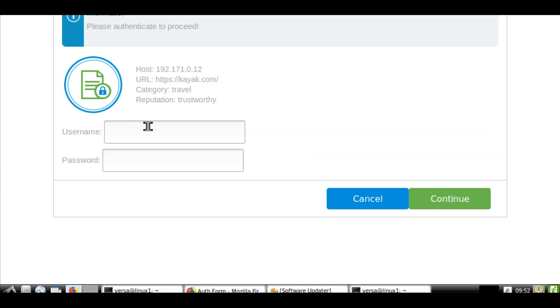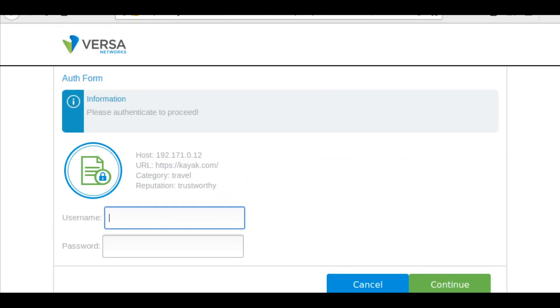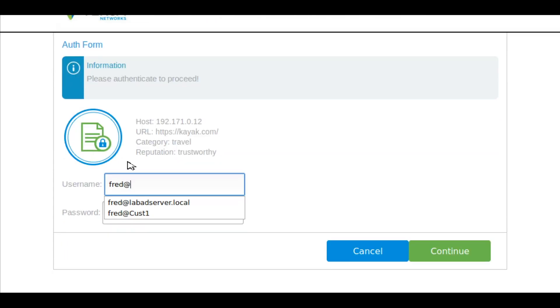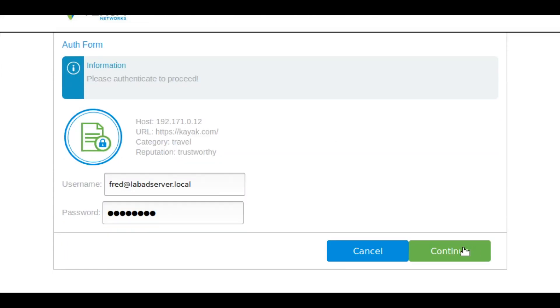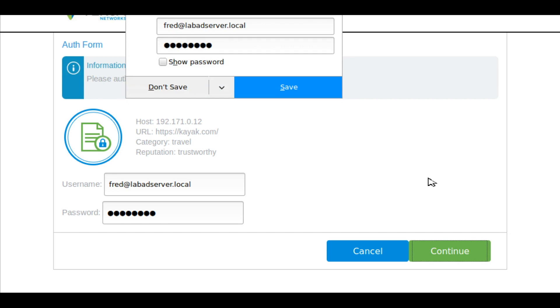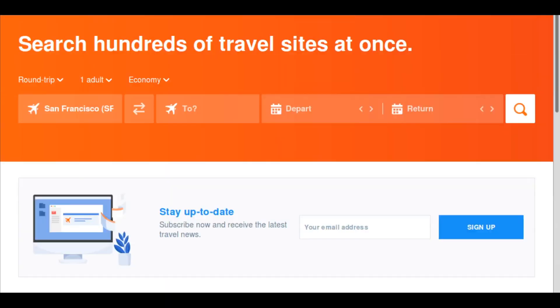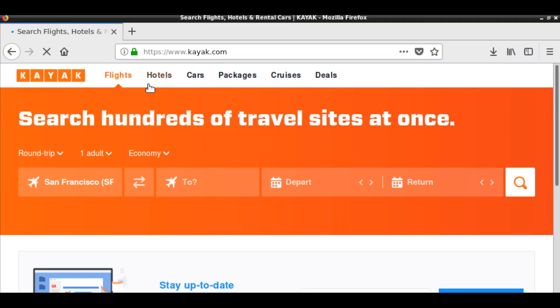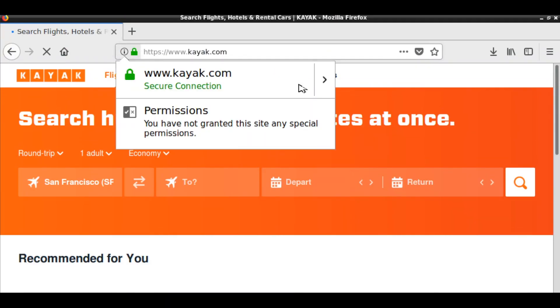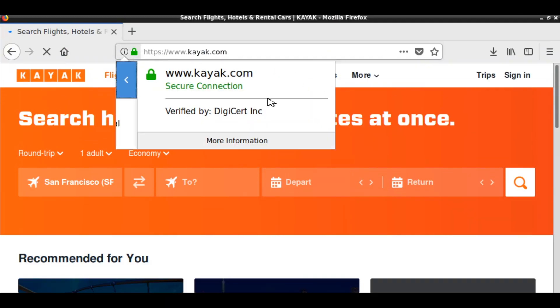And I accept this exception. Now it is asking me to put my username and password. This is the captive portal page. We will have to give username in the UPN format and enter a password. Then click continue. Now the user is authenticated and the website is opened. And you can look at the browser certificate.